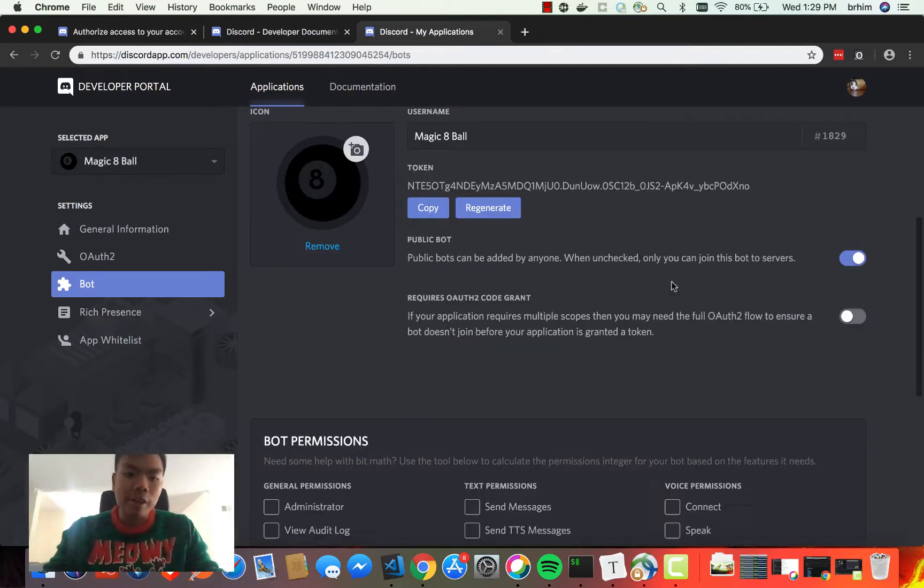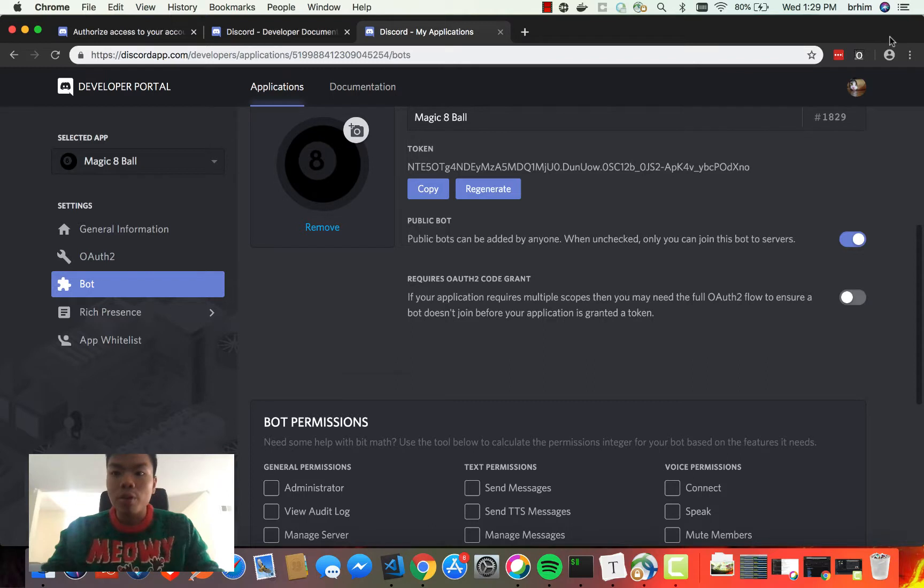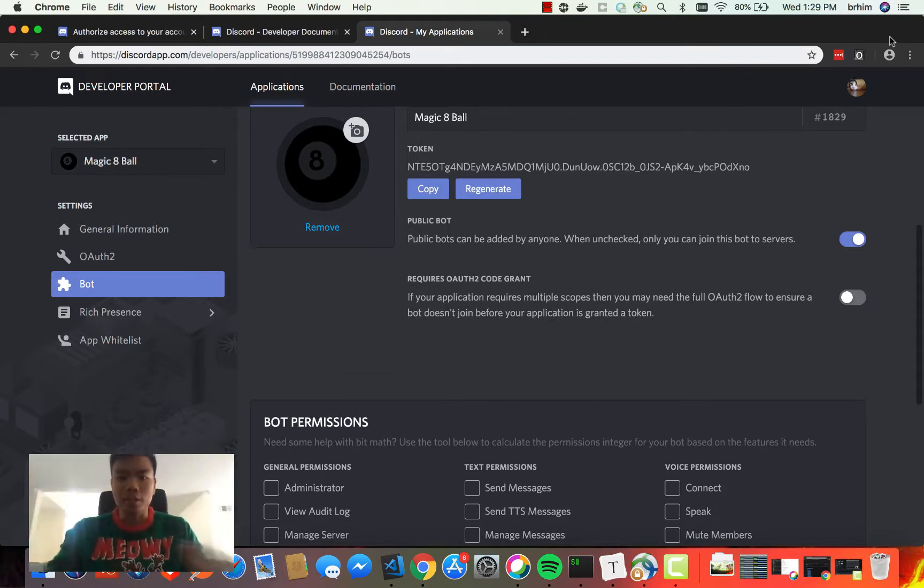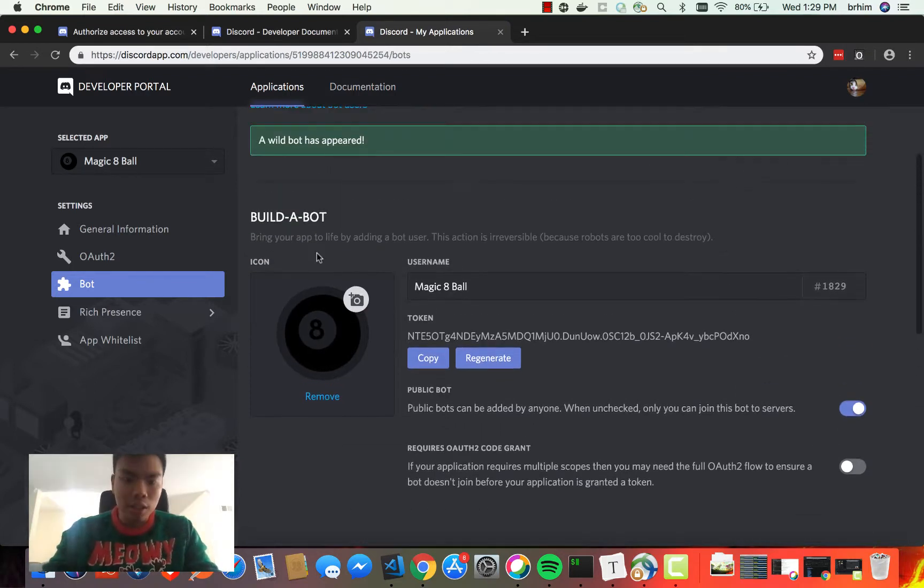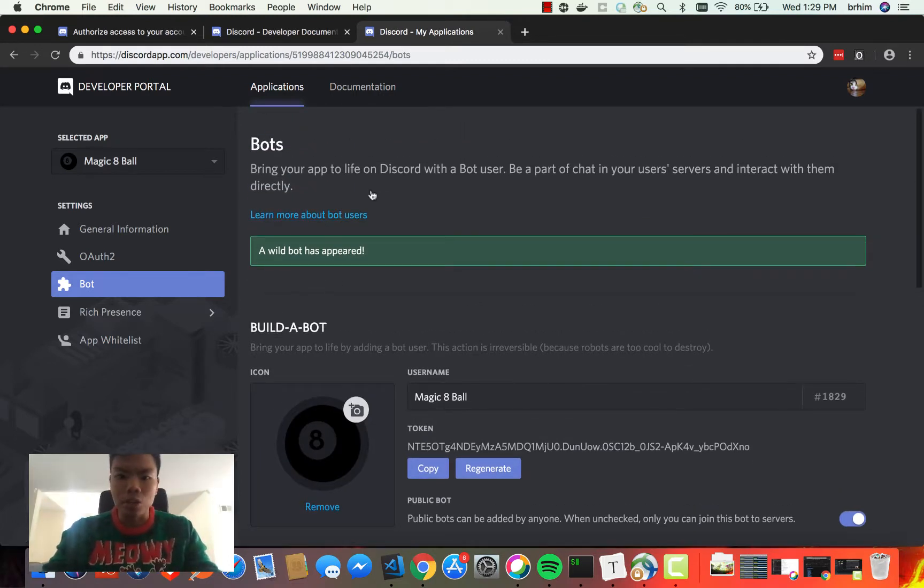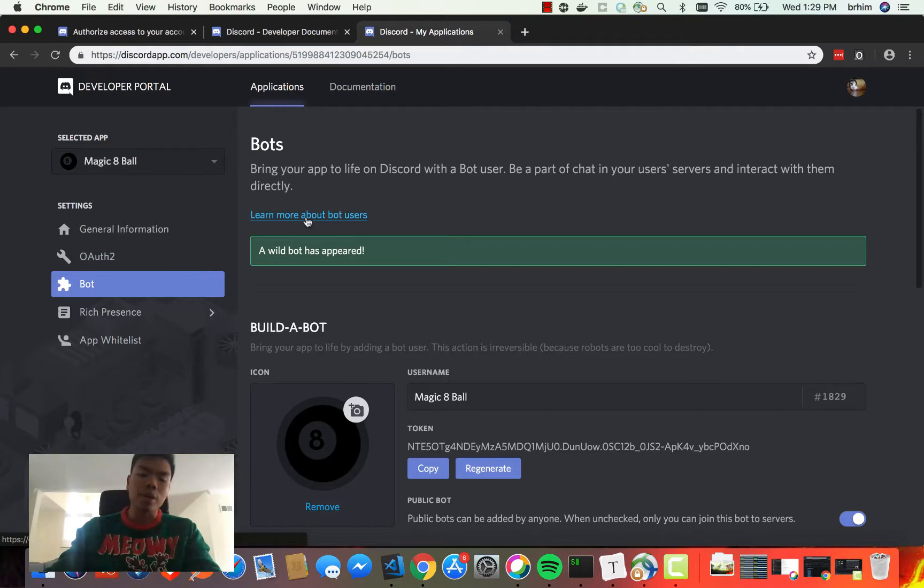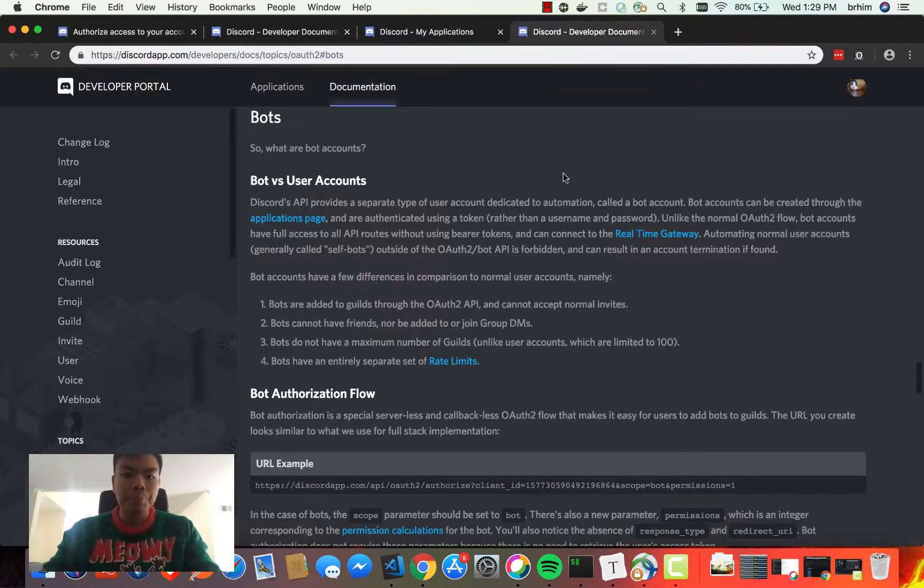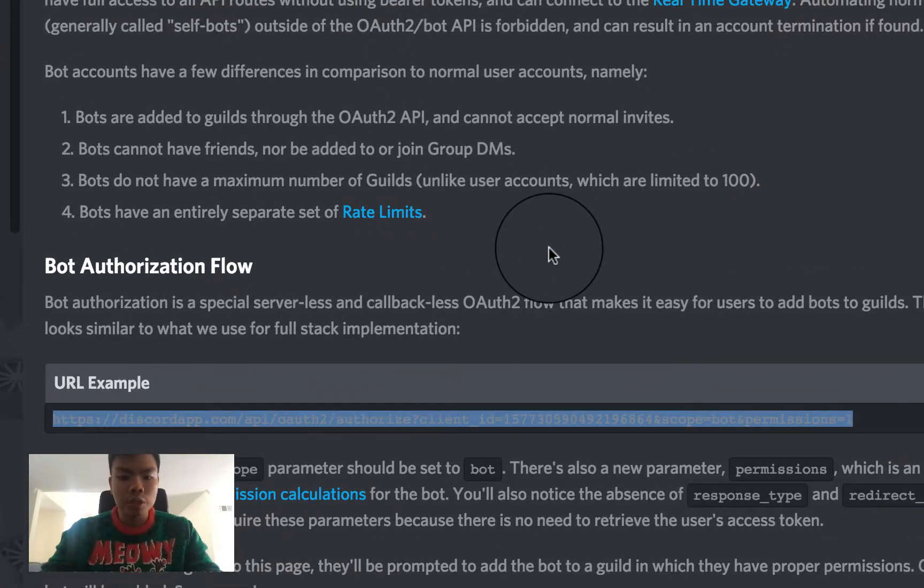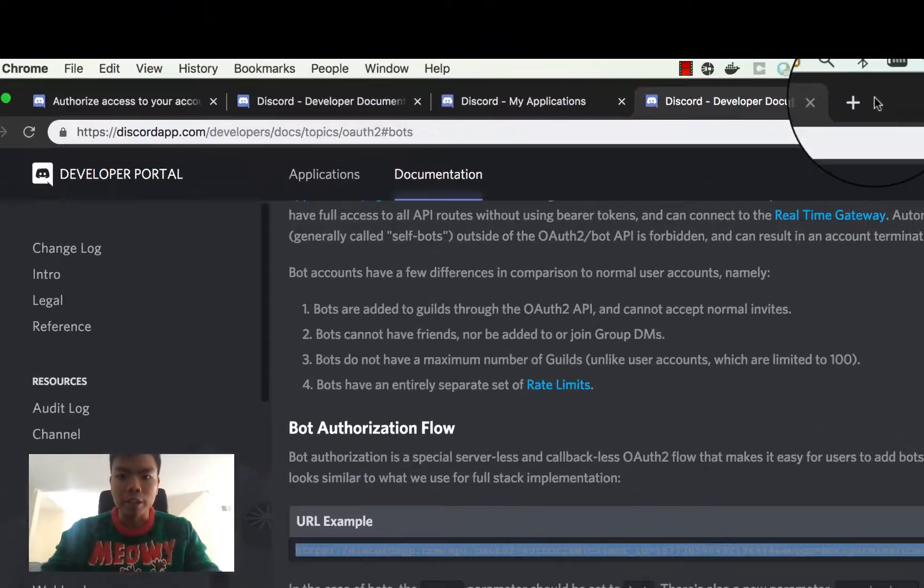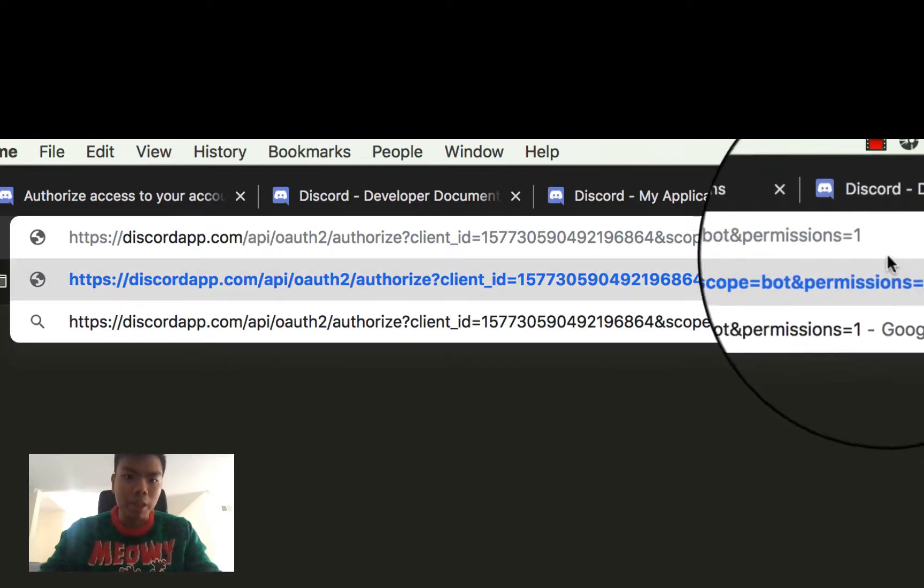Very important: in order for us to add our bot into our guild (which Discord calls guilds, but it's essentially just your chat server), we need to go to this documentation here and look around. We have to look at the OAuth page, which tells you how to add a bot to a server. I'm going to click here. We really want the bot authorization flow. We're going to copy this link and paste it here.